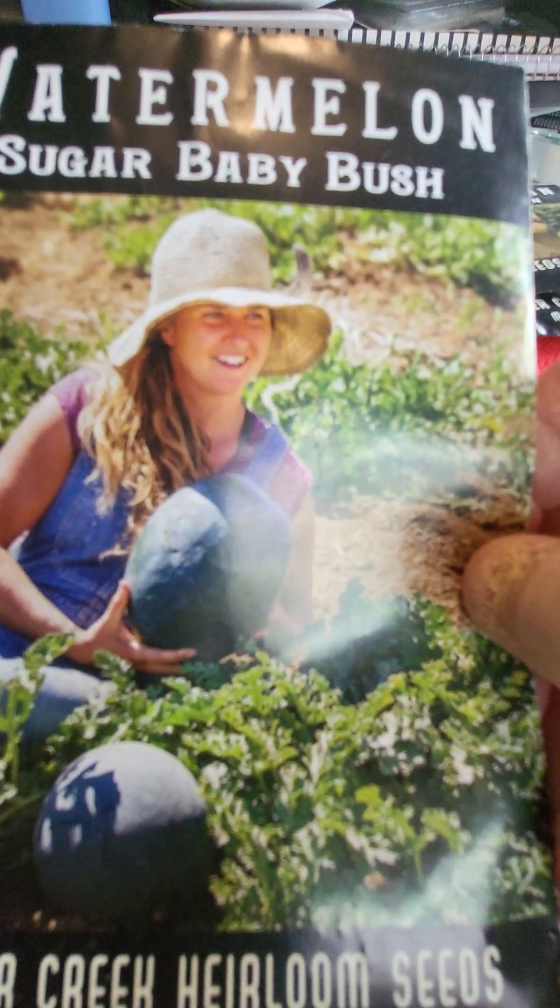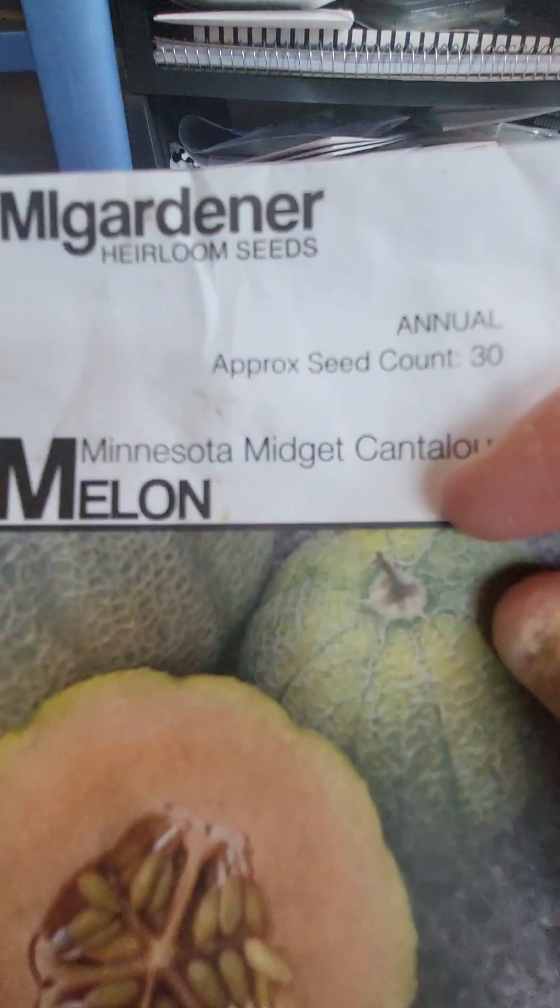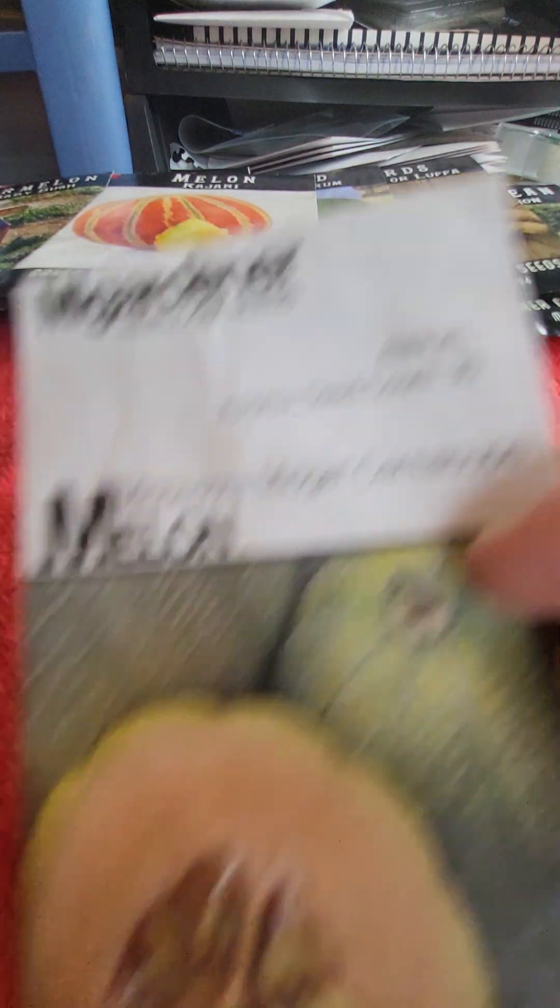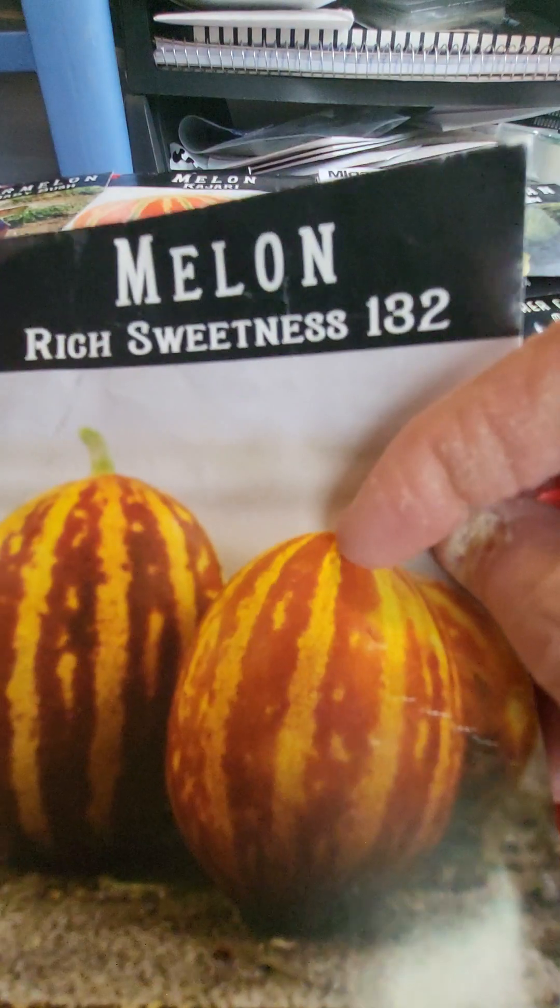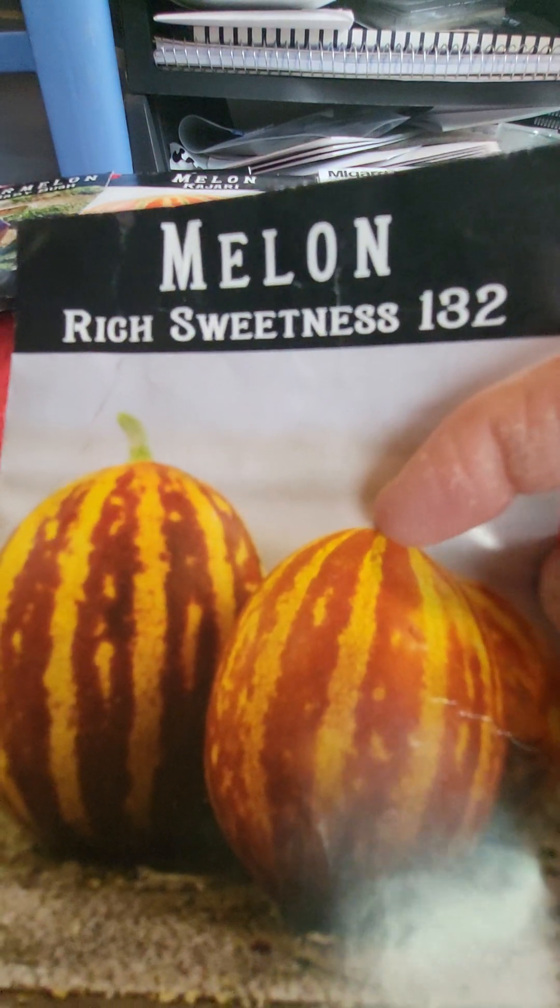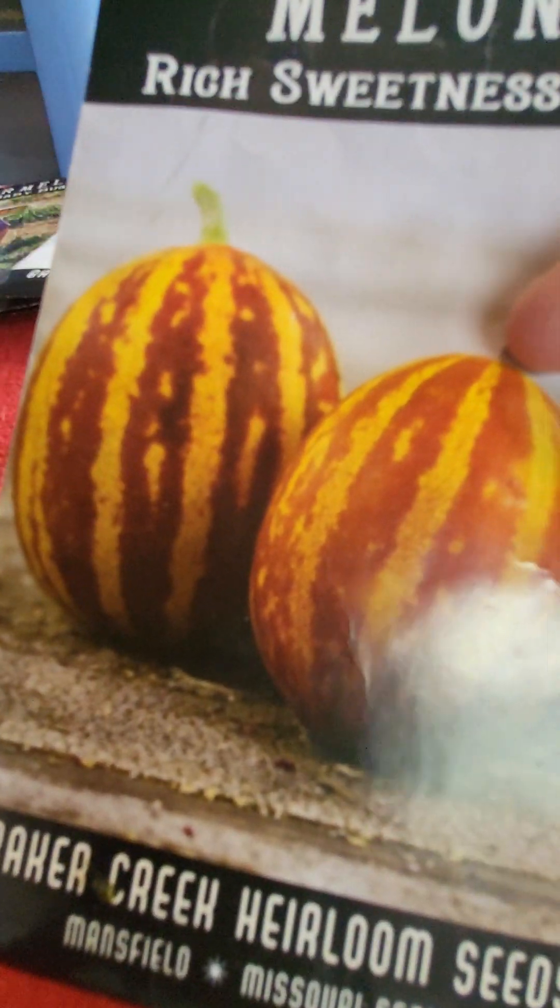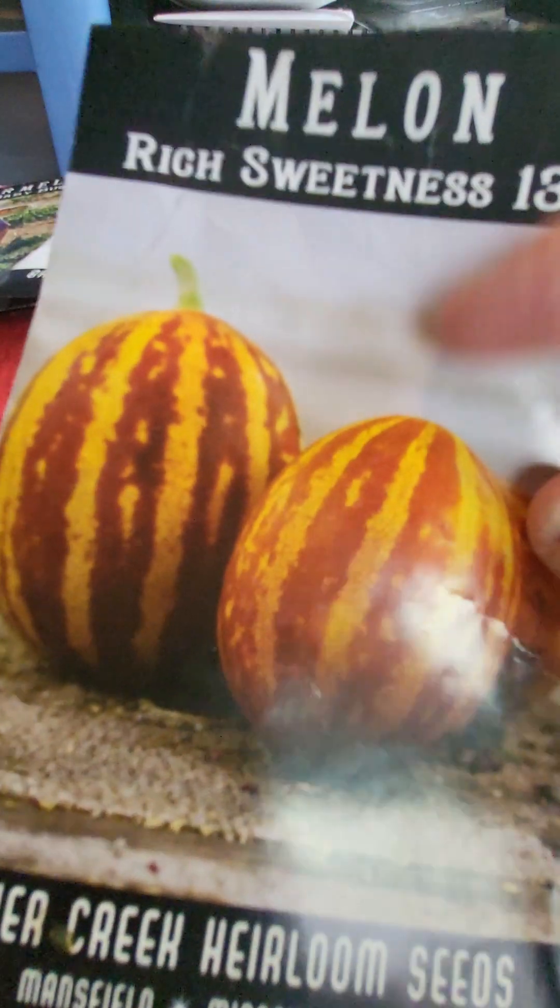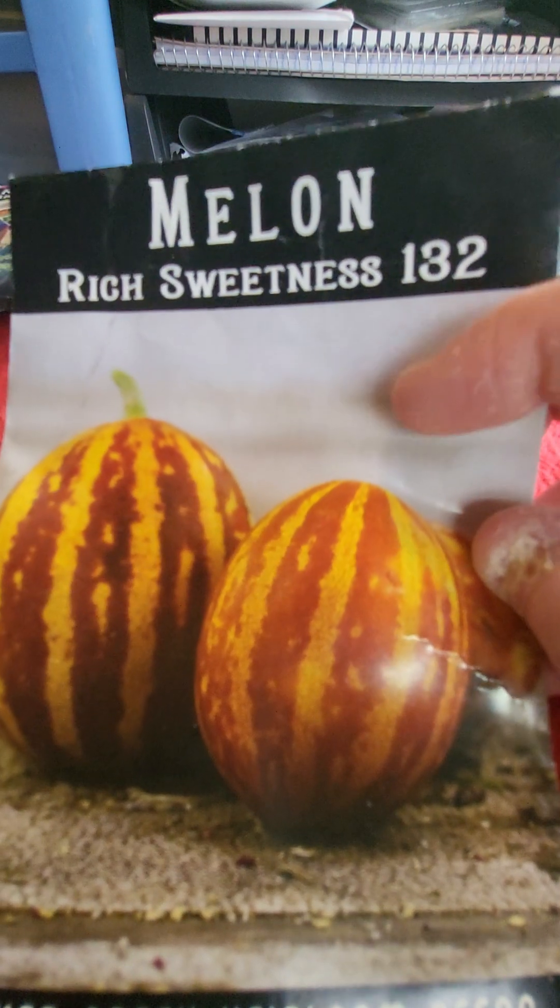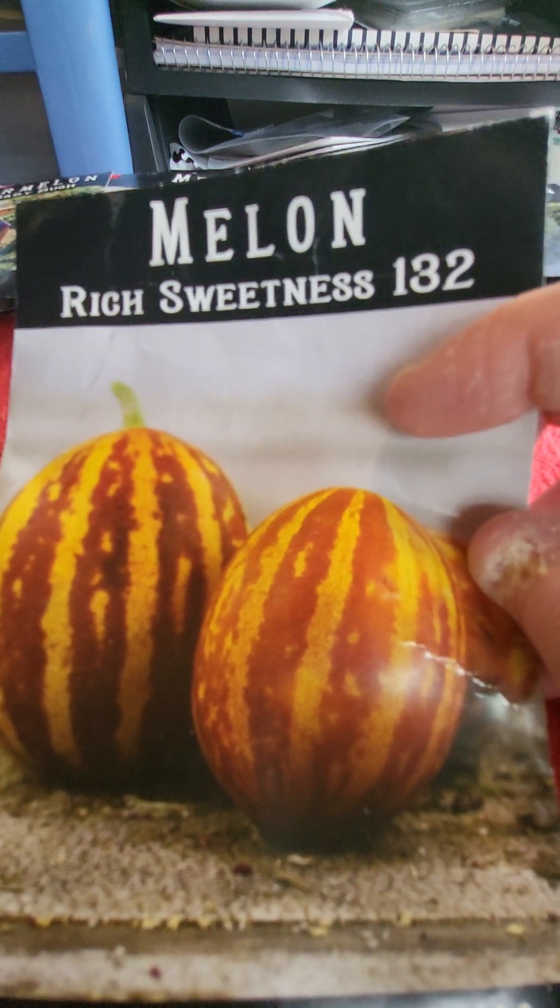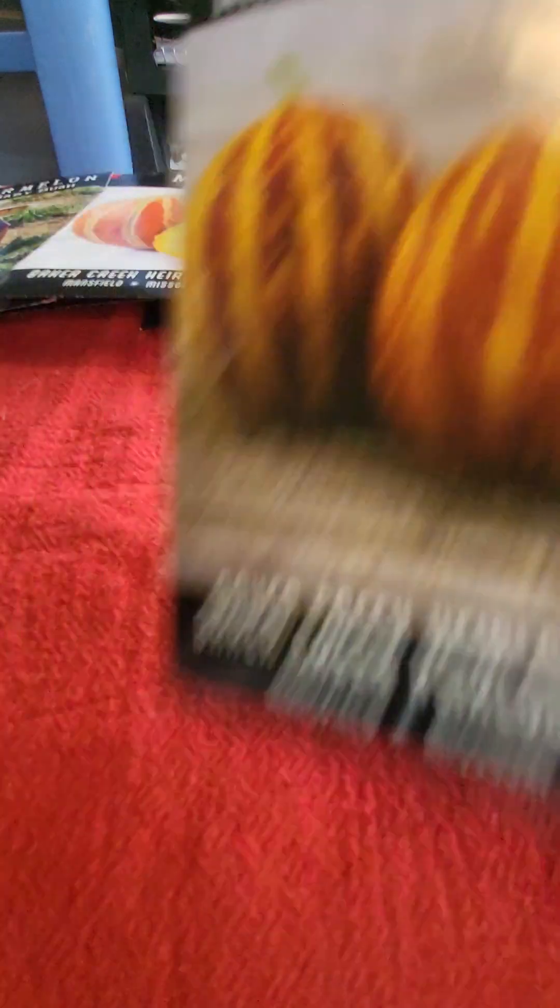And I did grow these last year and they did grow to fruition. These I tried to grow the year before last. I got baby Kajori melons, I did not have enough time. That is why I am starting stuff so early this year in the greenhouse, it's because I want these to have enough time to grow. And I successfully grew the Minnesota Midget Cantaloupe in my greenhouse. I did not successfully grow these, I didn't grow these at all. I grew Tigger melons.